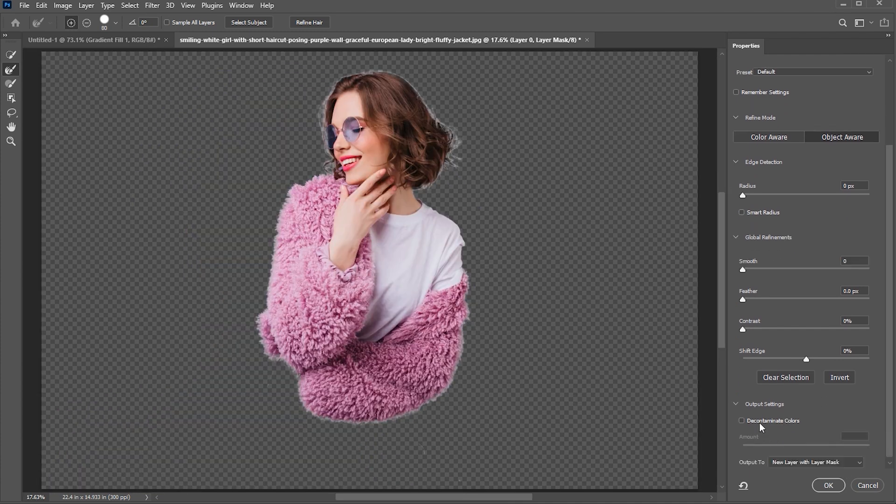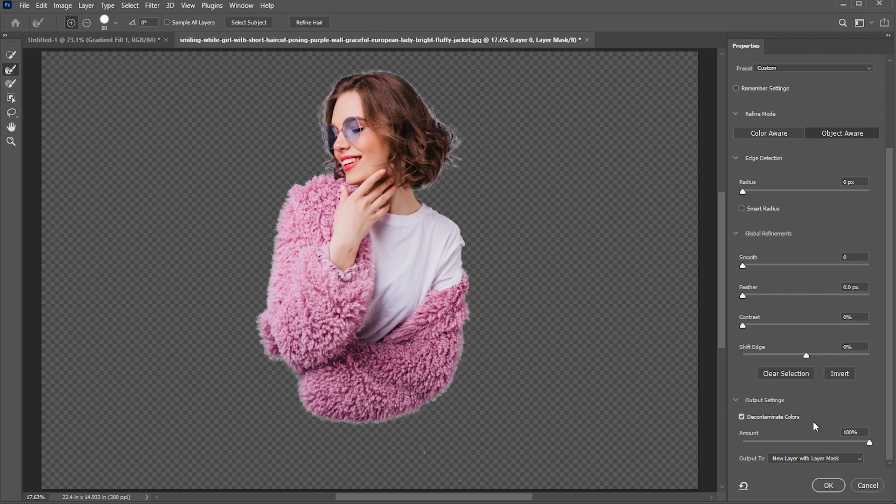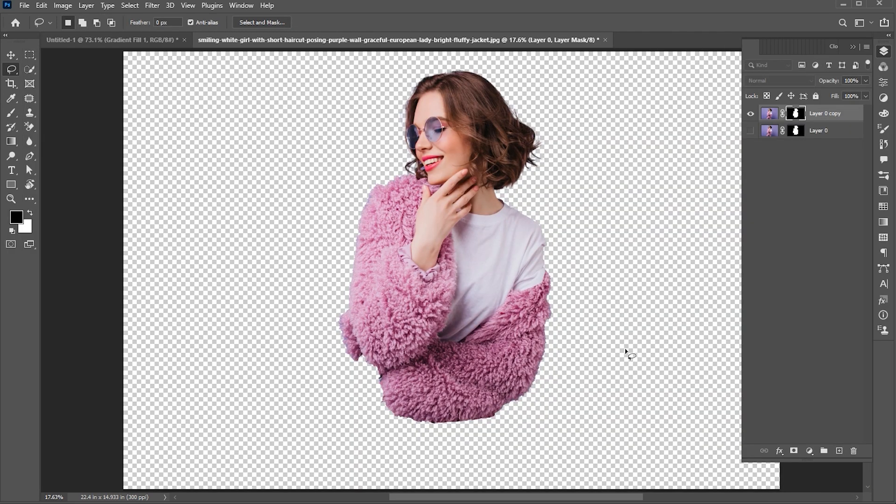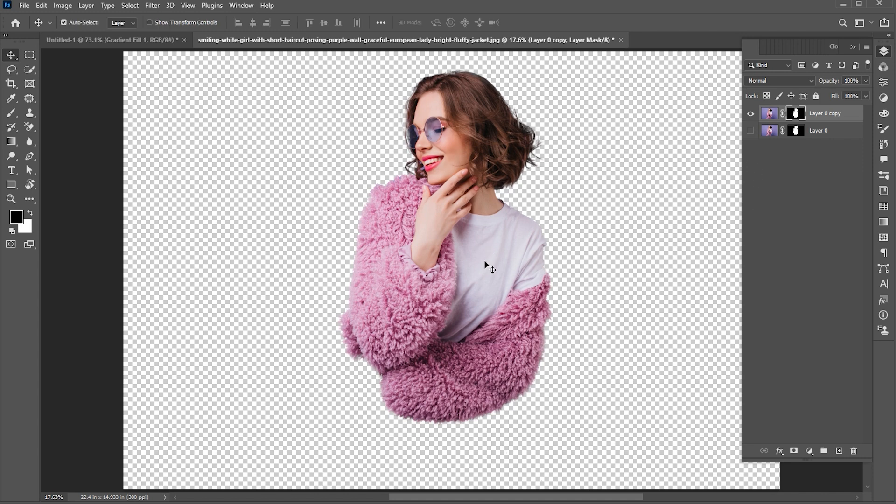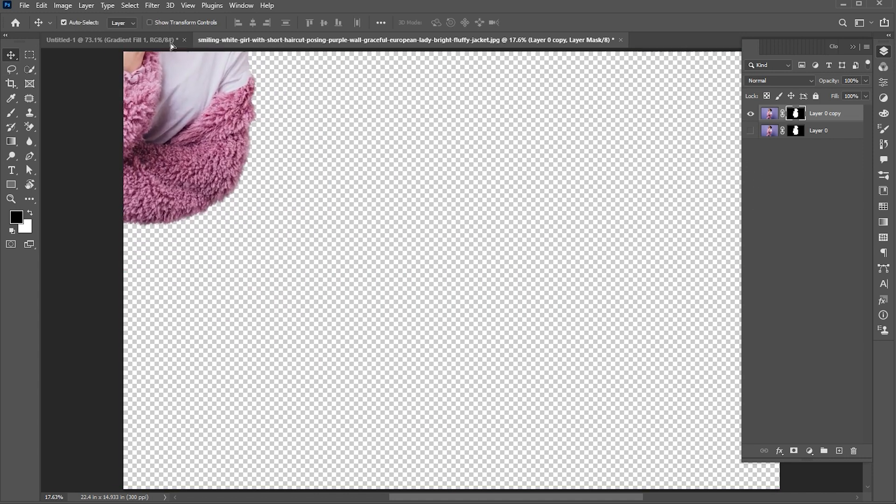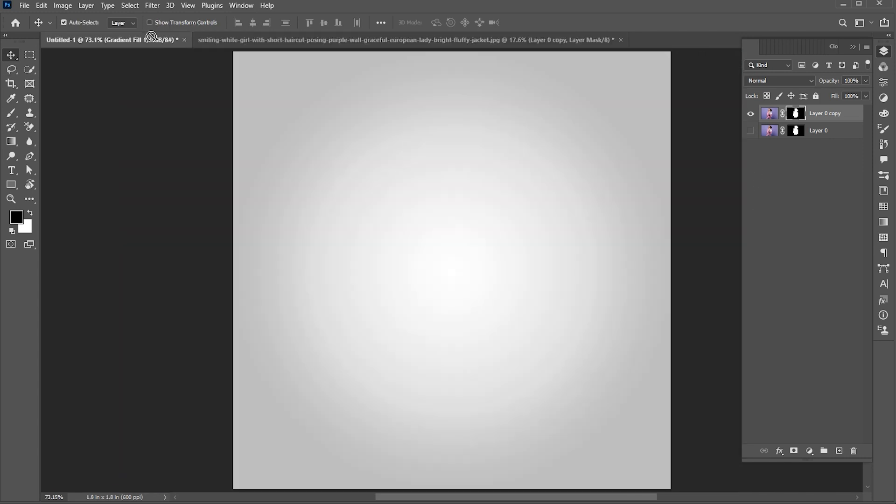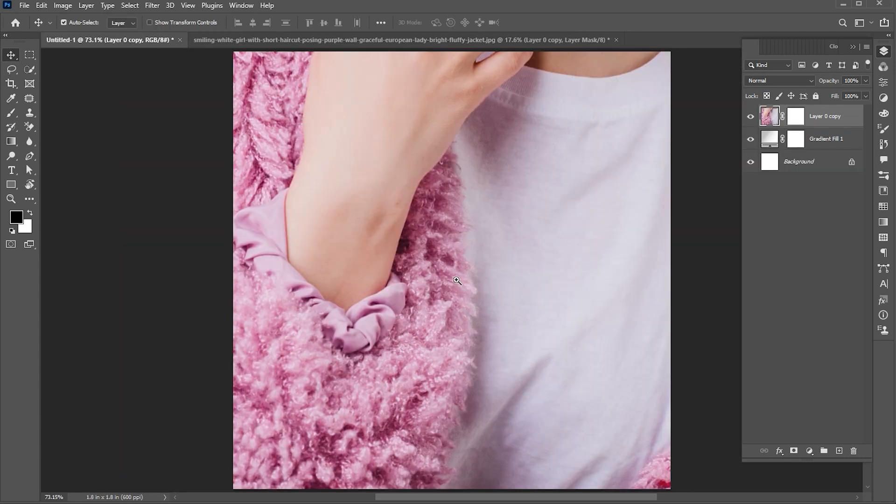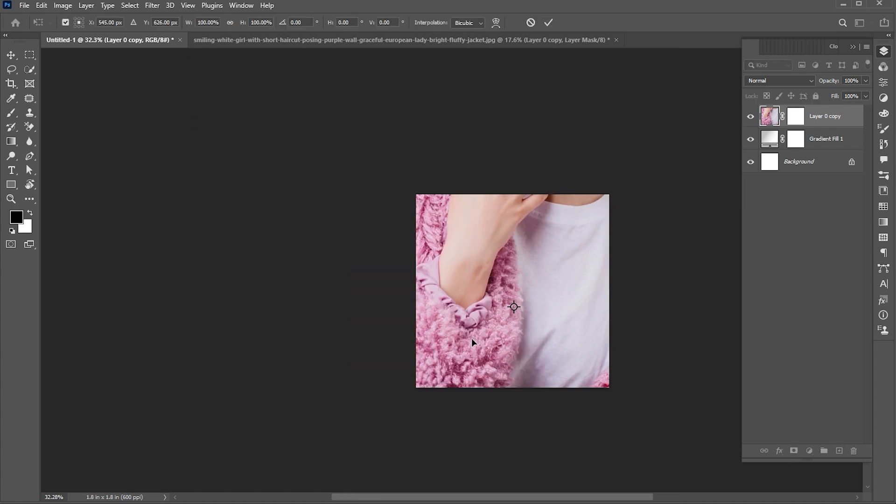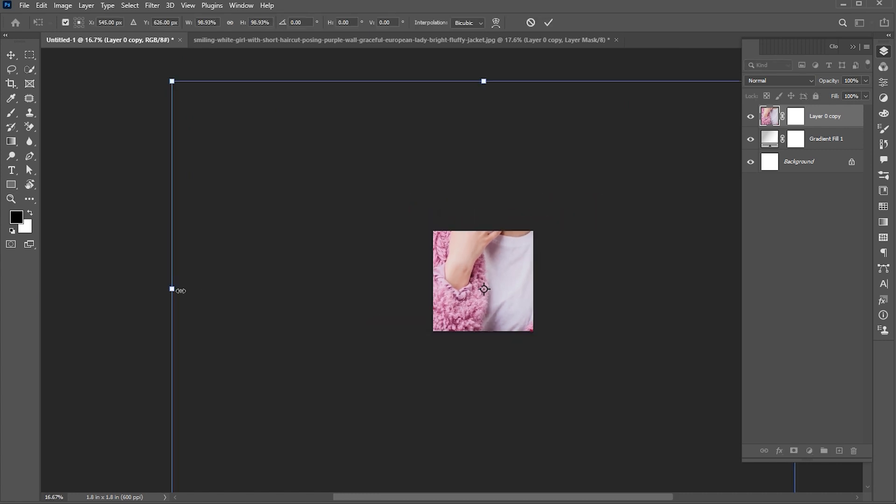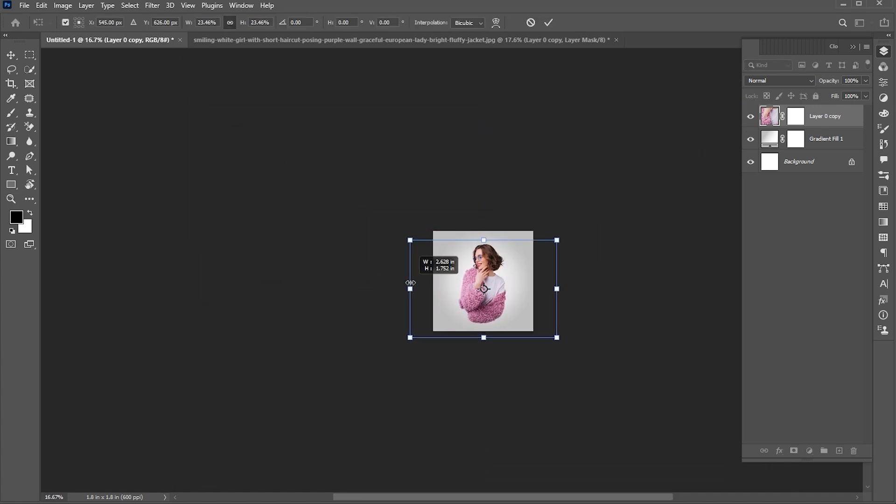And check mark the decontaminate colors, use this output settings, and hit OK. Now drag this image to the document we created. Press CTRL plus T, and decrease its size.